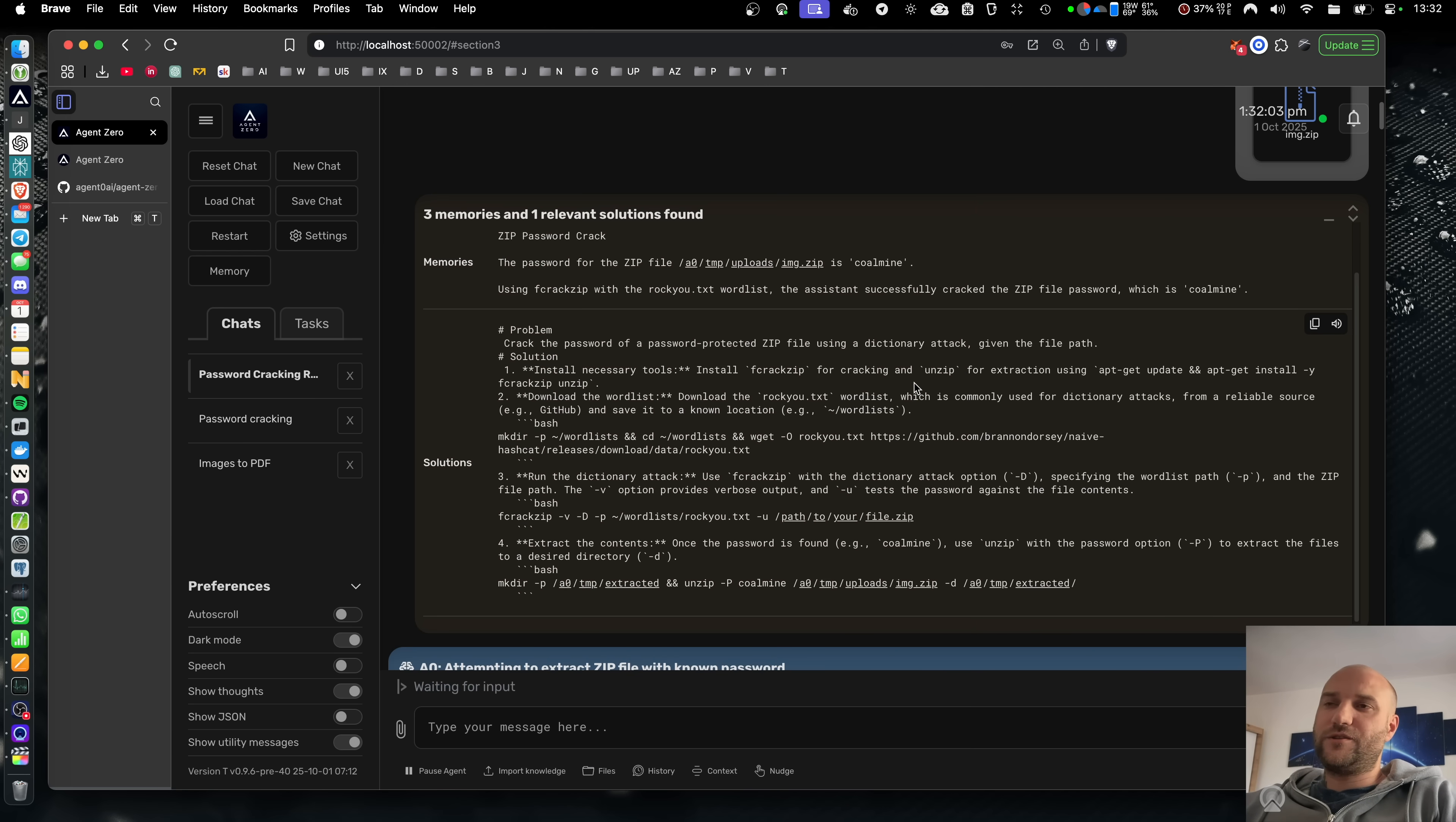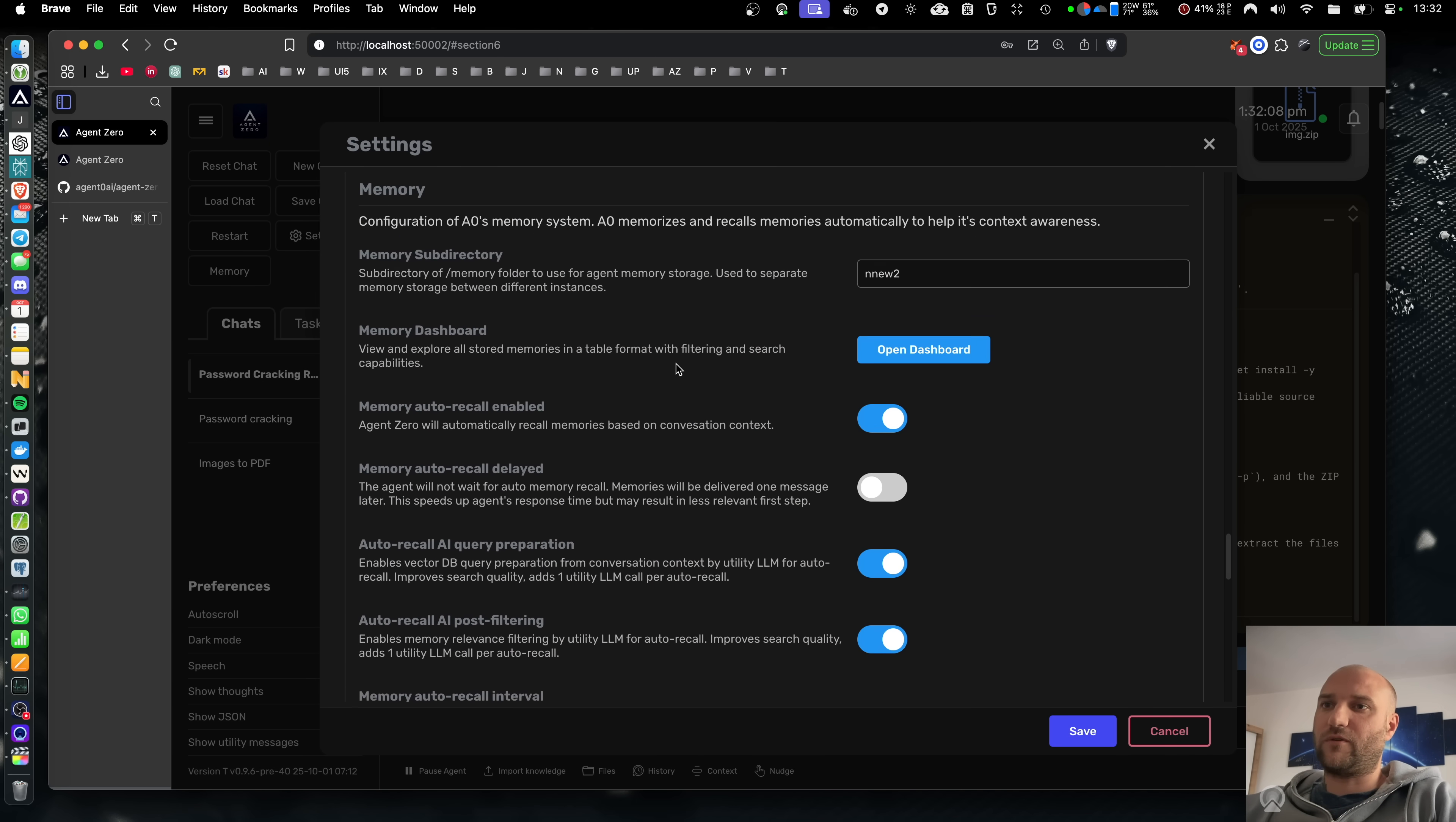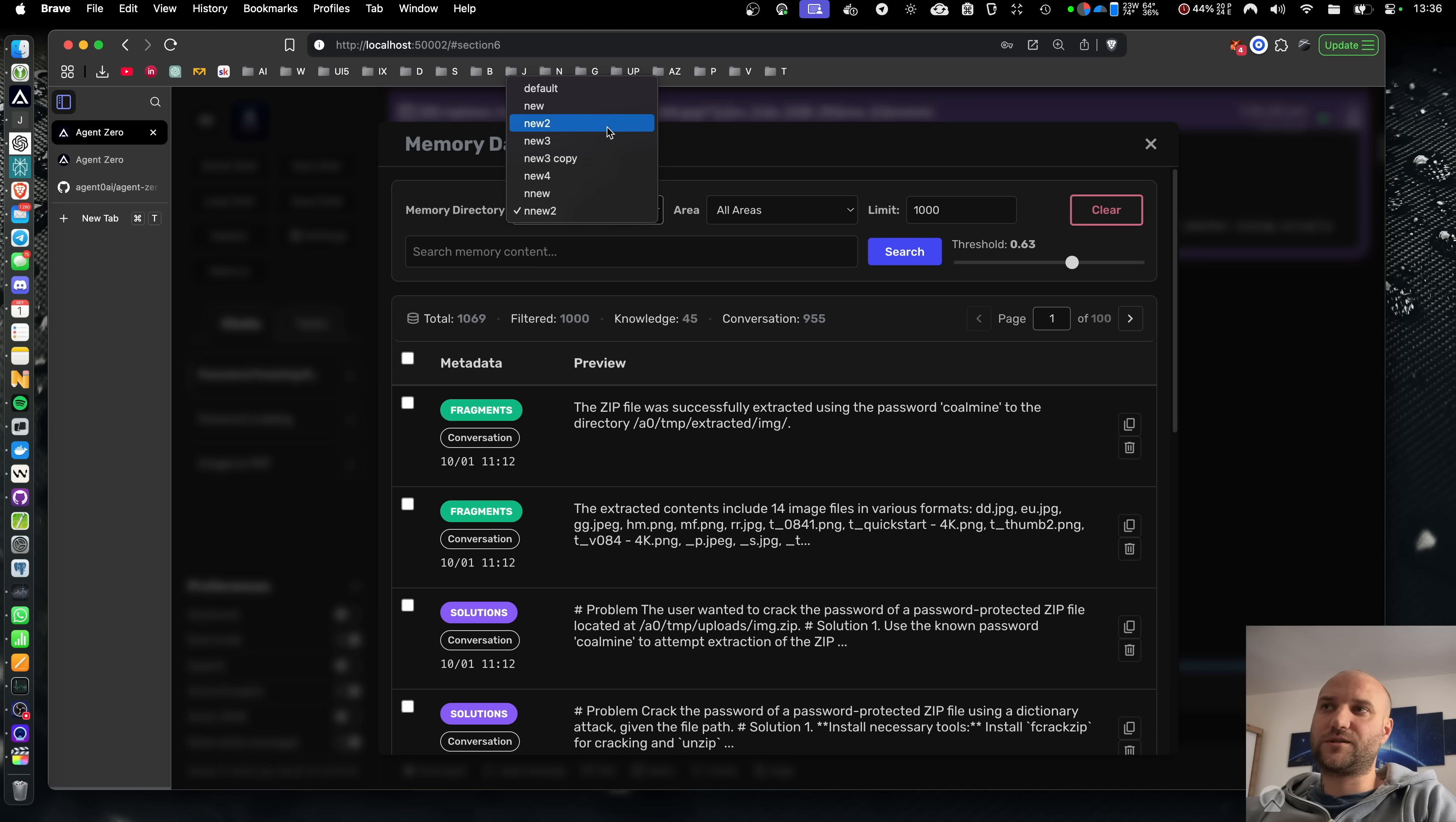In Agent Zero, everything is in your hands. We have a configuration for everything and we have a lot of configuration for the memory. And this is the new memory dashboard in Agent Zero. It really shows how much more complex our memory system is than ChatGPT's. You can have multiple memory folders completely isolated for different projects, for example.